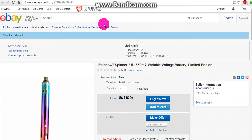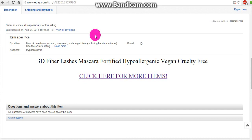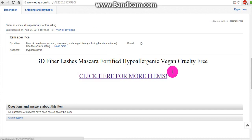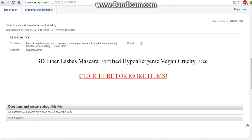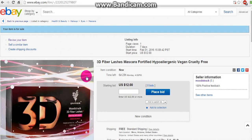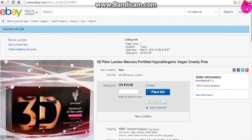Thanks for watching, you guys, and I hope this helped on how to add clickable links into your eBay listing. Bye.